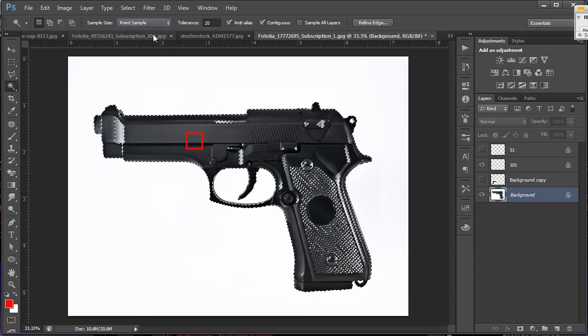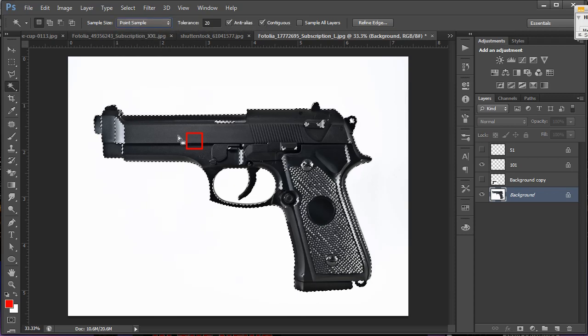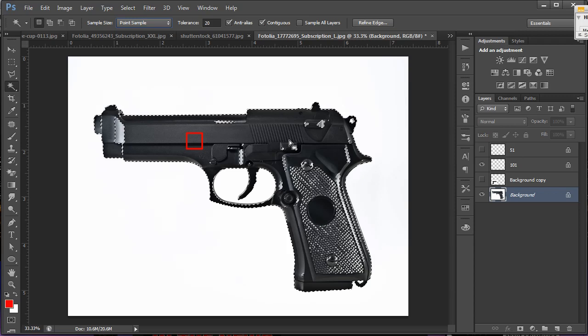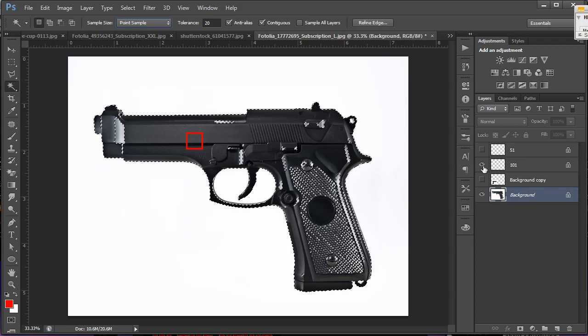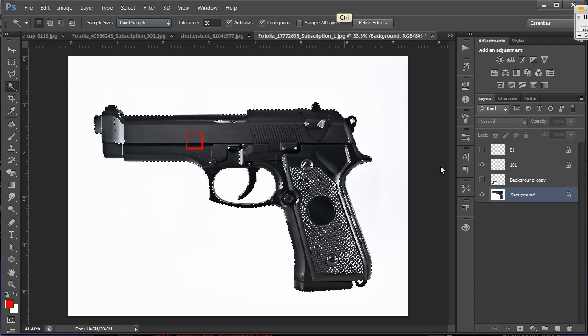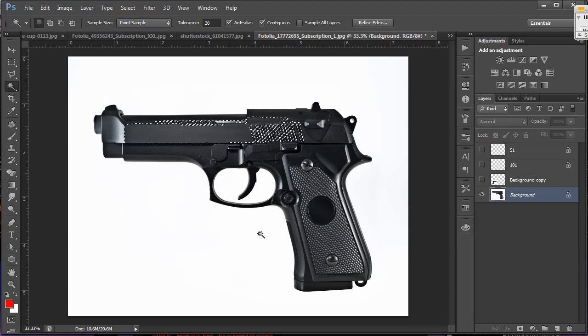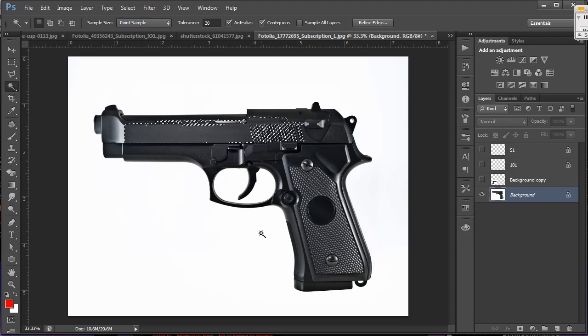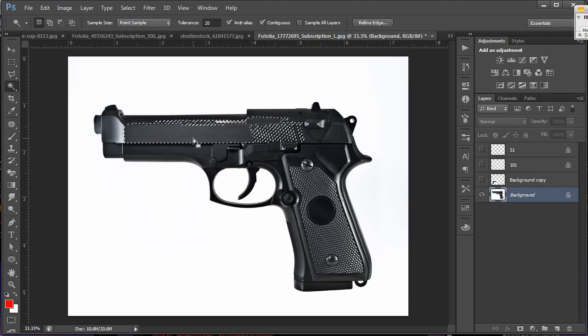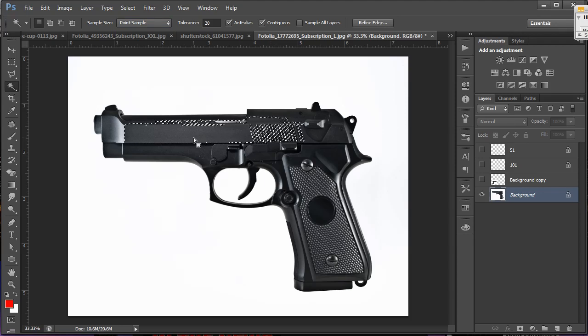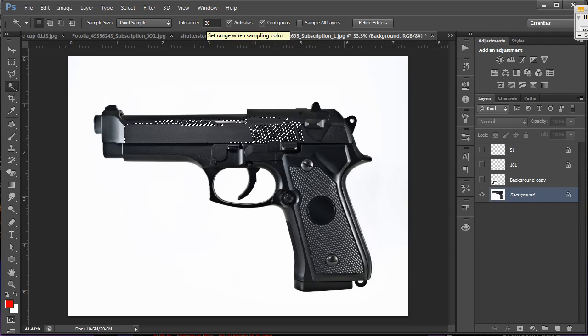The point sample is only the one point you click. So if I deselected that and just clicked here, you'll notice it did not select the dark areas. It only selected from that one pixel that I picked with a tolerance of 20 surrounding pixels.